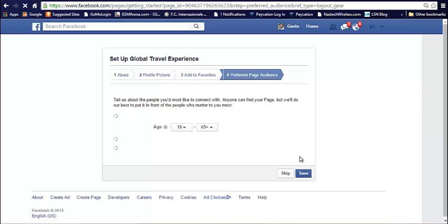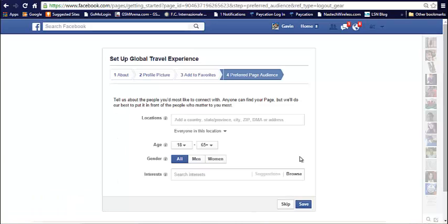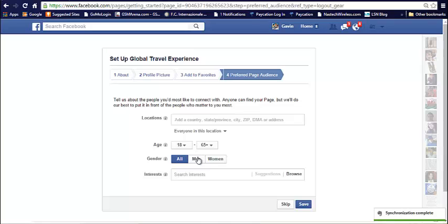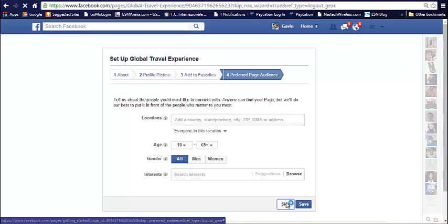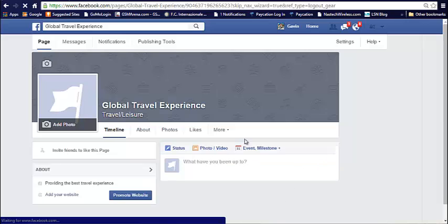Let's skip this and the preferred page audience. This comes in pretty handy if you decide to run ads for your page. You can actually choose the type of audience you want to target. Obviously, based on what you're offering, all ages and gender may not apply. So you can specify that here. Country as well. You can just skip that.